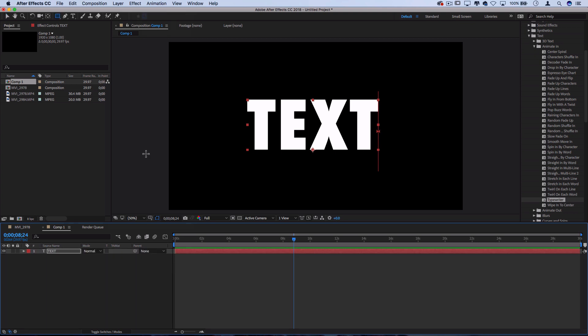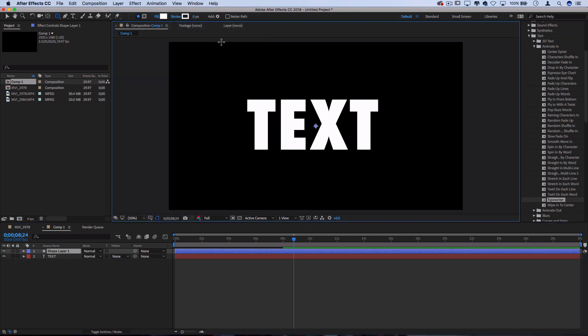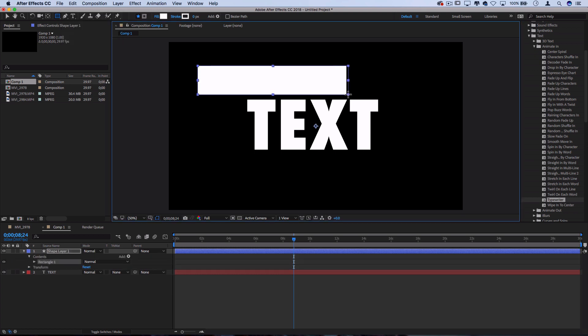You can also add shape layers. So if I go to Layer, New, Shape Layer, I can create things either with, you know, the rectangle, ellipse, star, whatever. So I can create rectangles. And then I can use After Effects motion and keyframing tools to create animations on these as well.